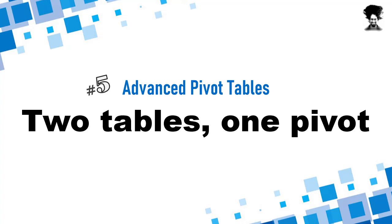Hello and welcome to chandoo.org. In this video, we are going to look at another powerful advanced pivot table technique.